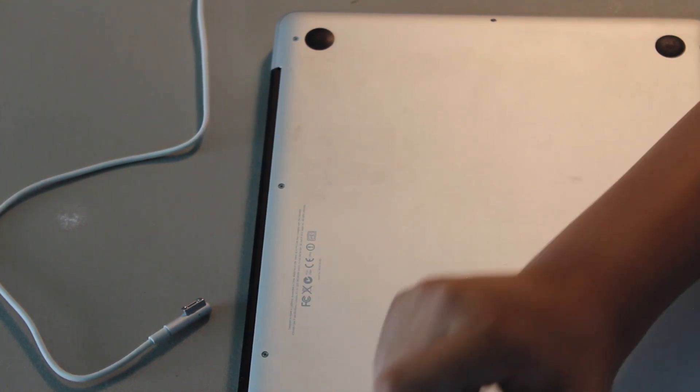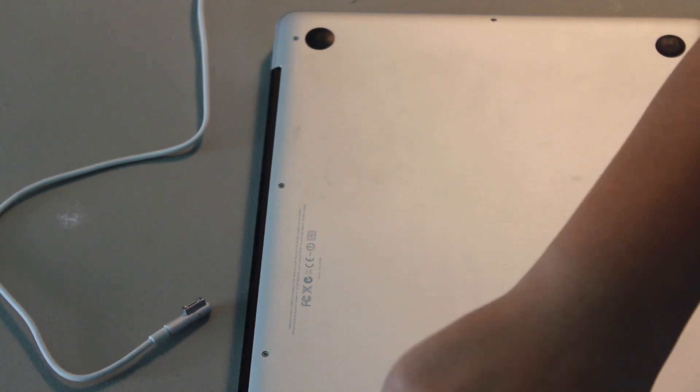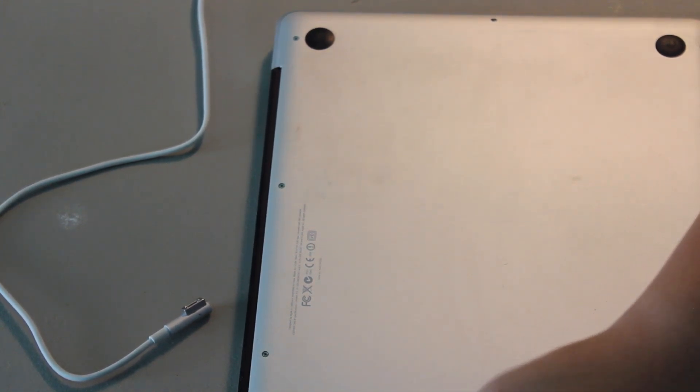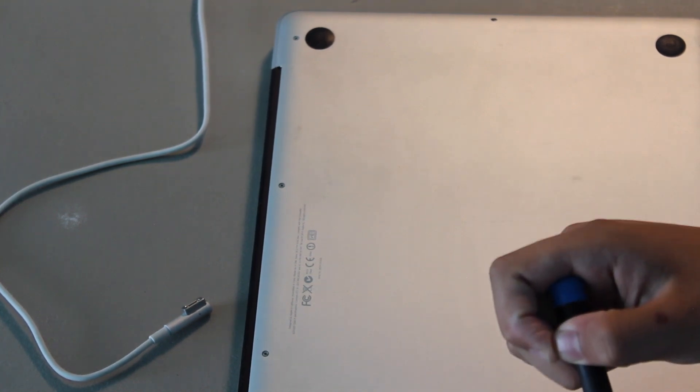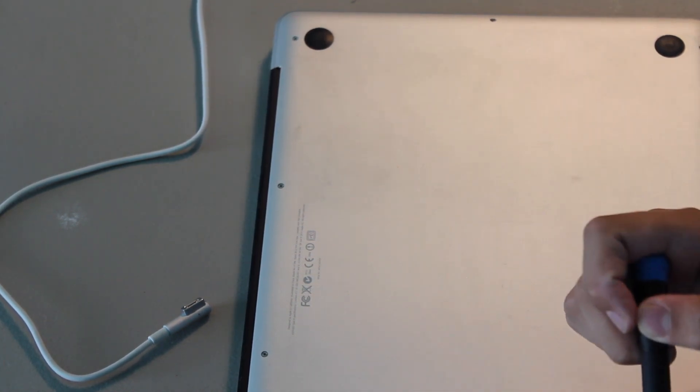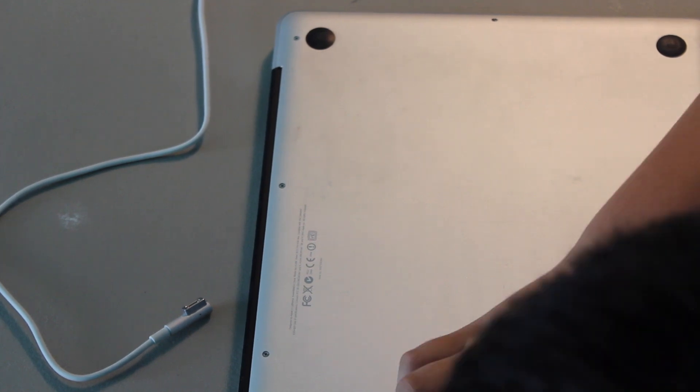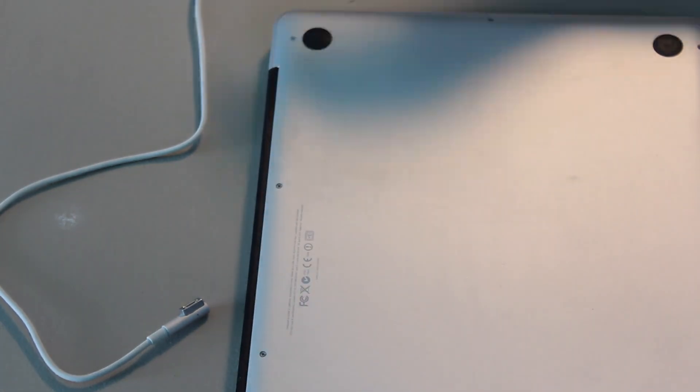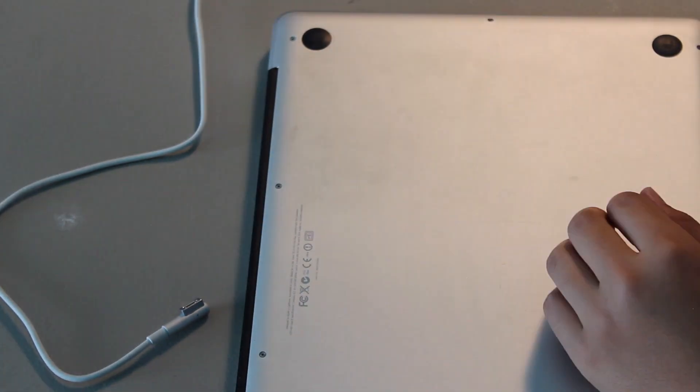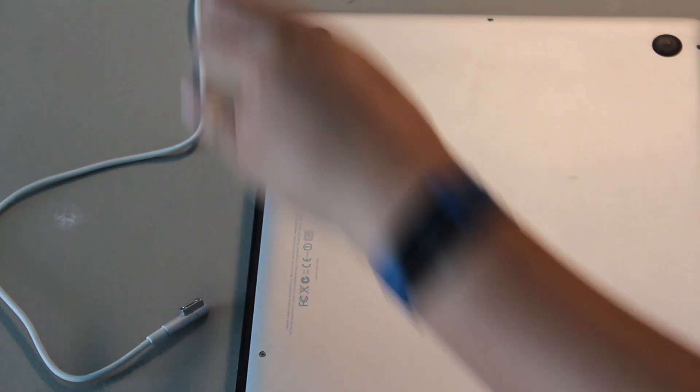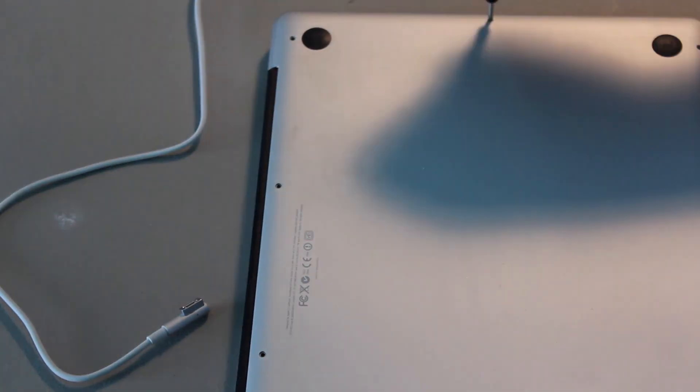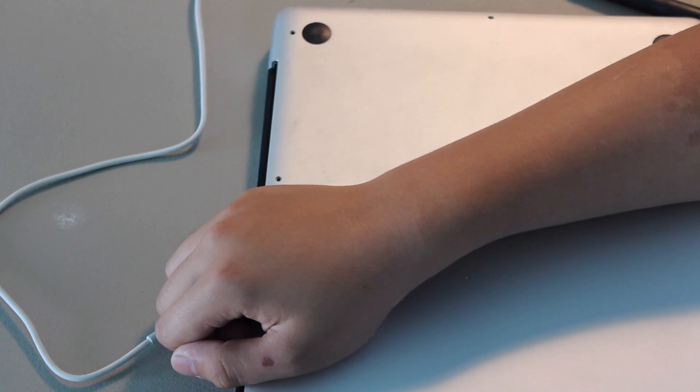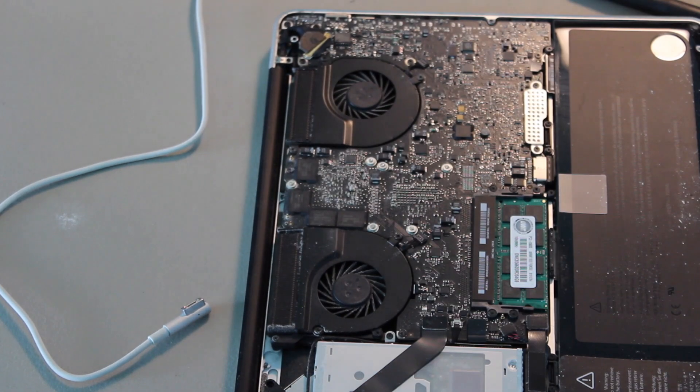So, the screws out here seem to be just standard Phillips screws. Which are really nice because I'm used to working on some newer MacBooks. And they have hex screws. Or those pentalobe screws. I don't know what they call them.